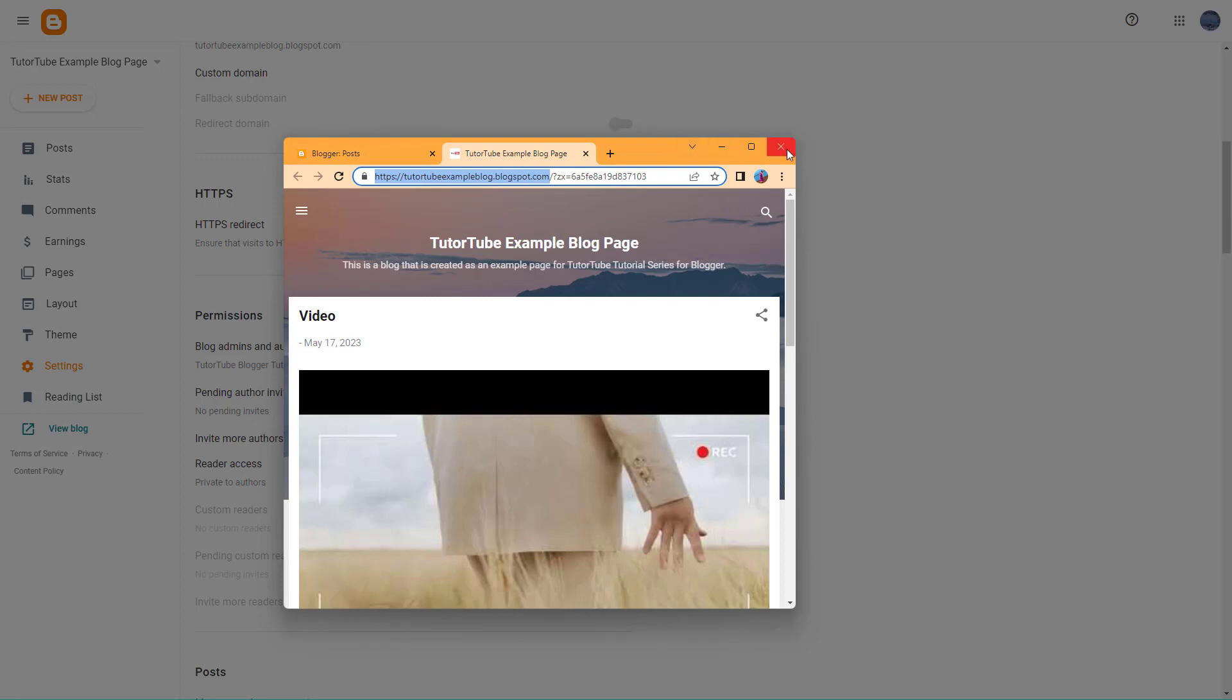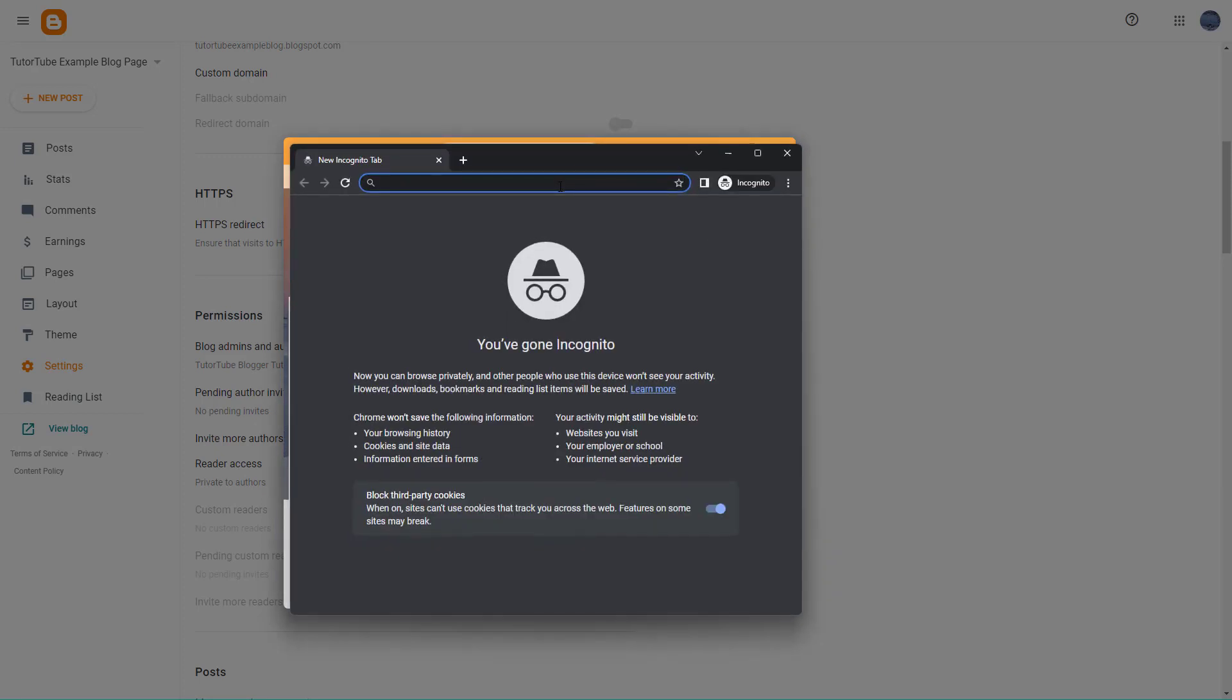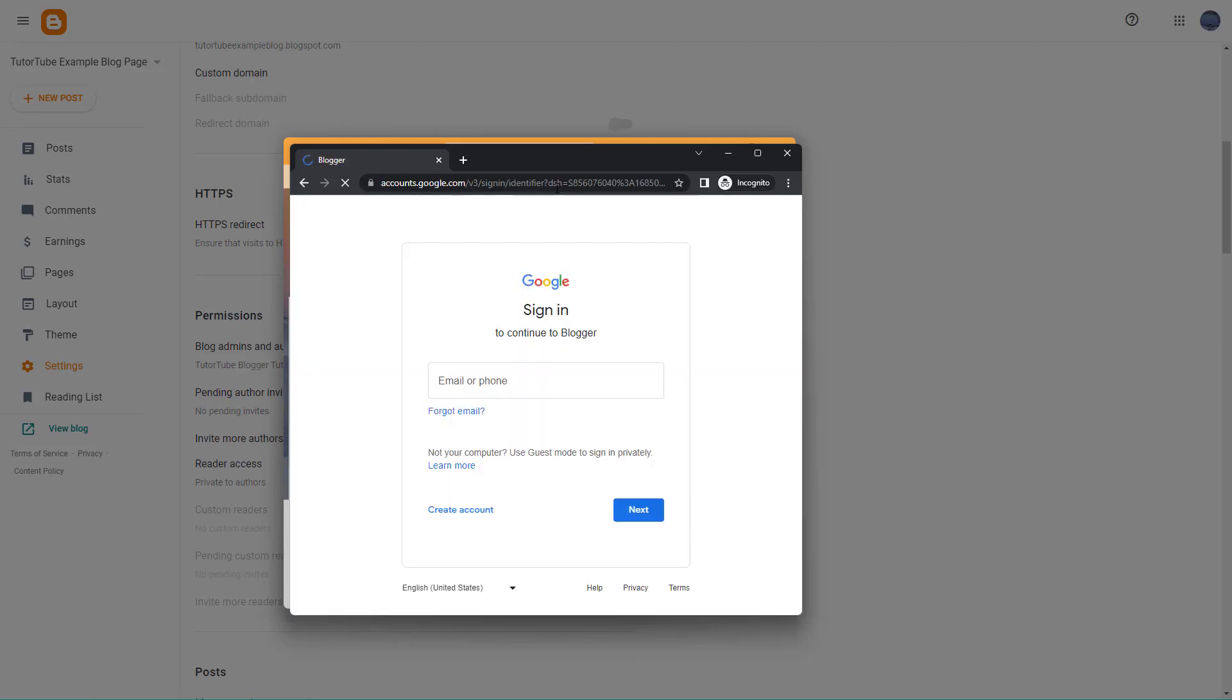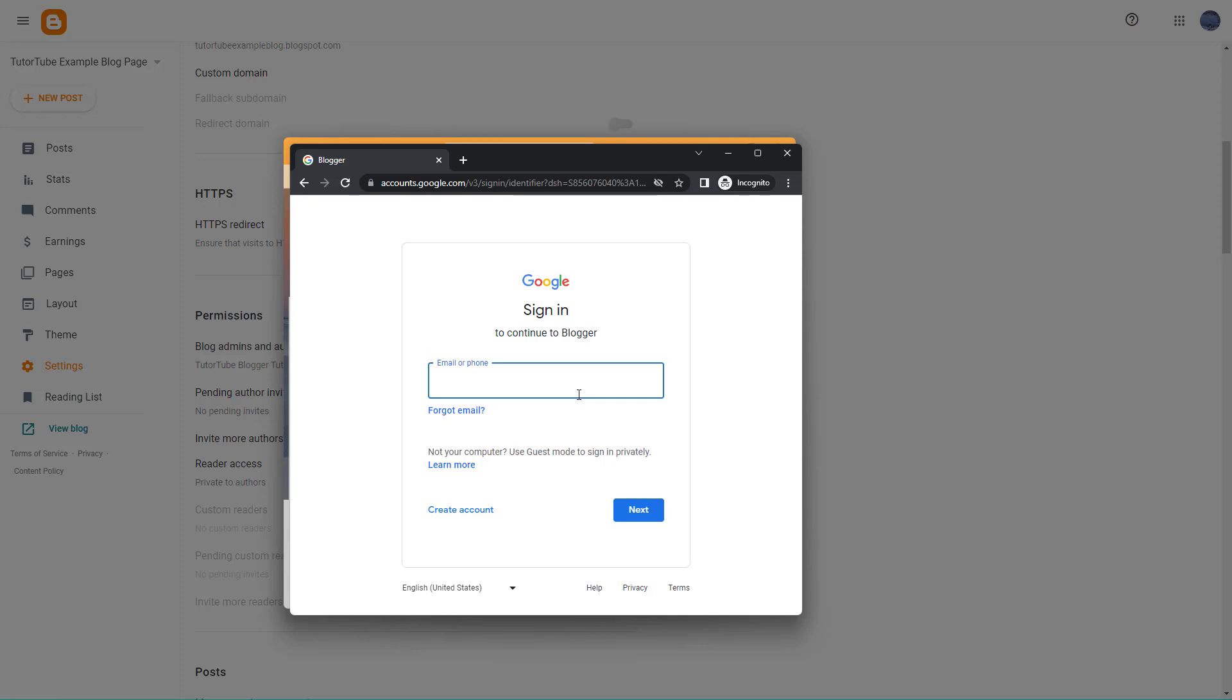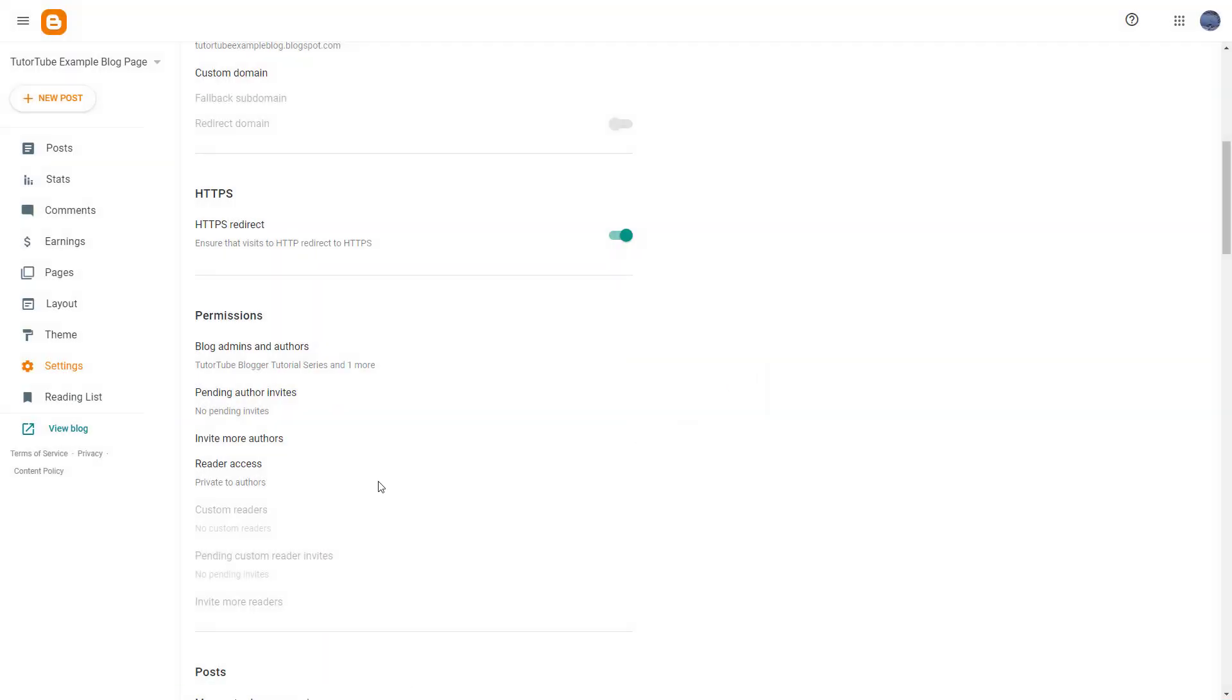Let me open an incognito window and paste the same URL. Since my blog is set to only accessible by authors, it's asking me to sign in to Blogger. Only if I have access to view the blog will I be able to view it.